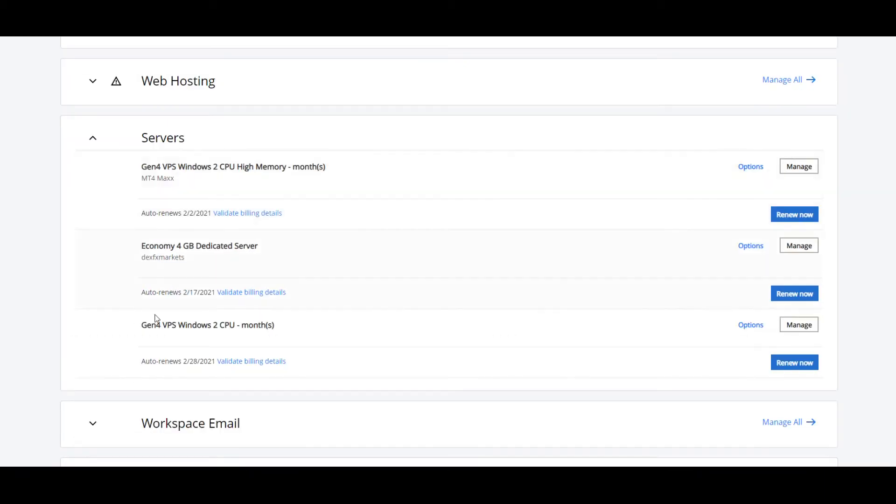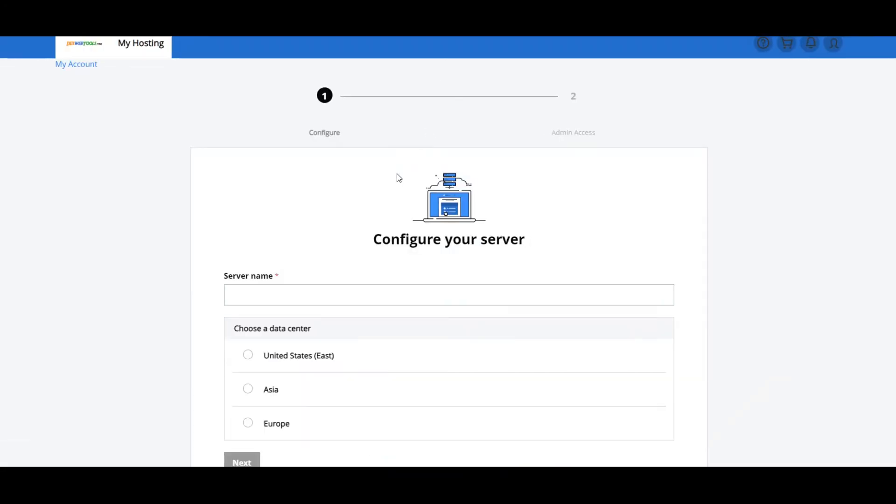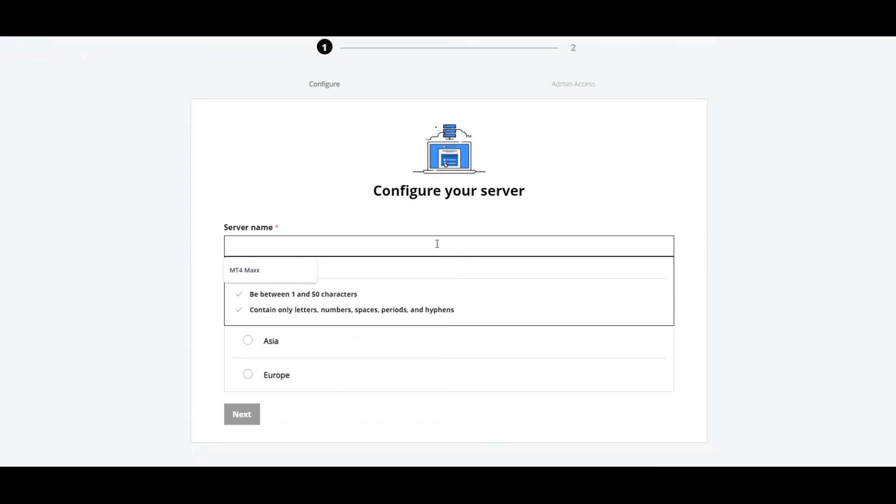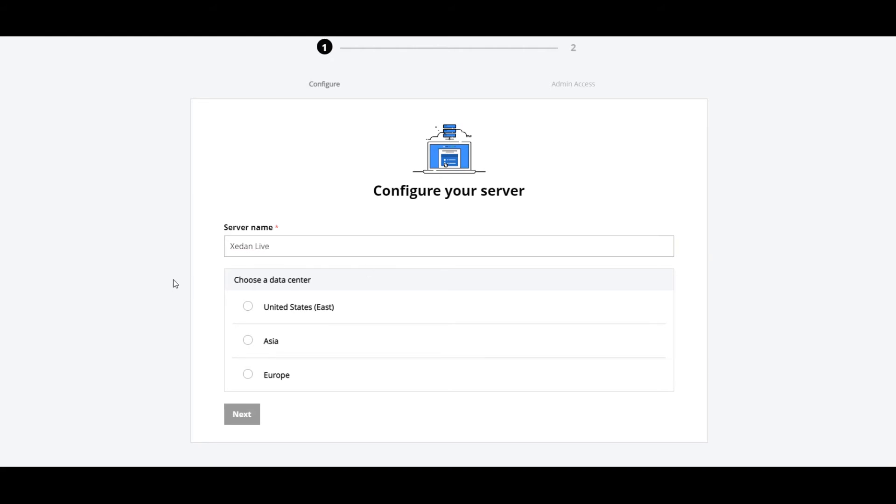So once you come down to your servers and you get to your Windows 2.2 CPU, you're going to hit on Manage. And clicking on Manage will bring you over to a page. Now, if you've clicked on Manage, you can't find account, that means that they're still catching up to getting your server started. So what we're going to do now is just configure your server. You're going to name it. So I'm just going to call this my ZDON Live system.